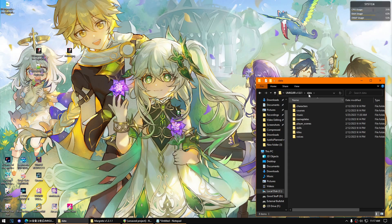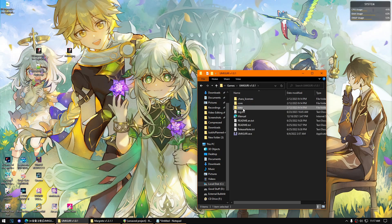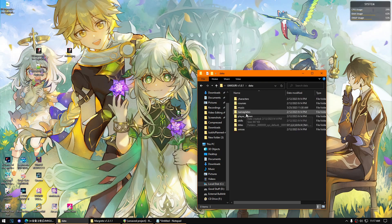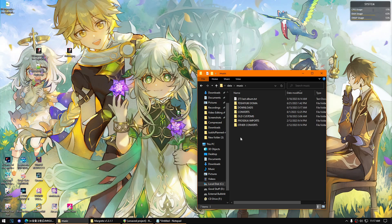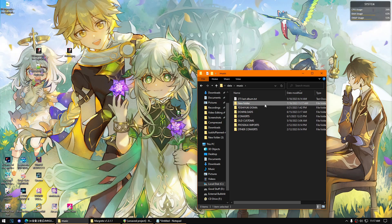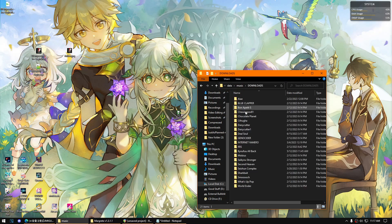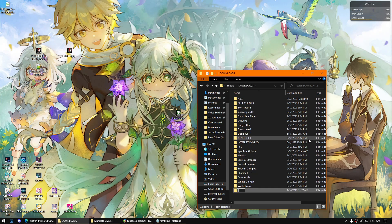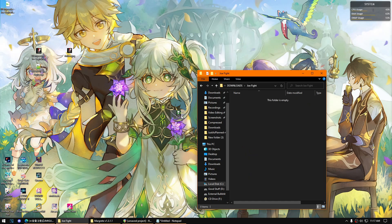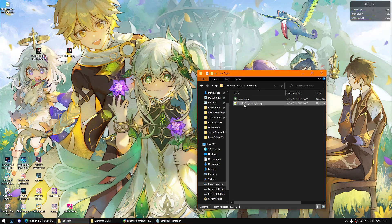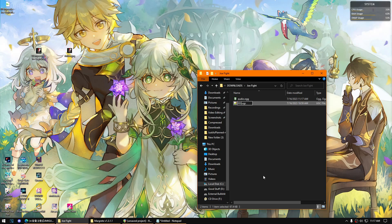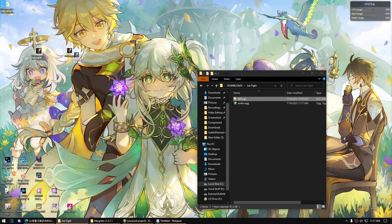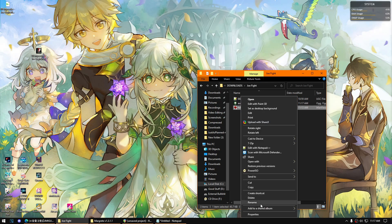Once you got the audio file ready, make sure to navigate to Umiguri data music folder. In my case I'll be using my downloads folder. I'll put here Joe Fight, which is the song, and you will need to put in the audio file here along with the chart file. You can rename it whatever, up to you. Put the jacket file here. You can change the name up to you.